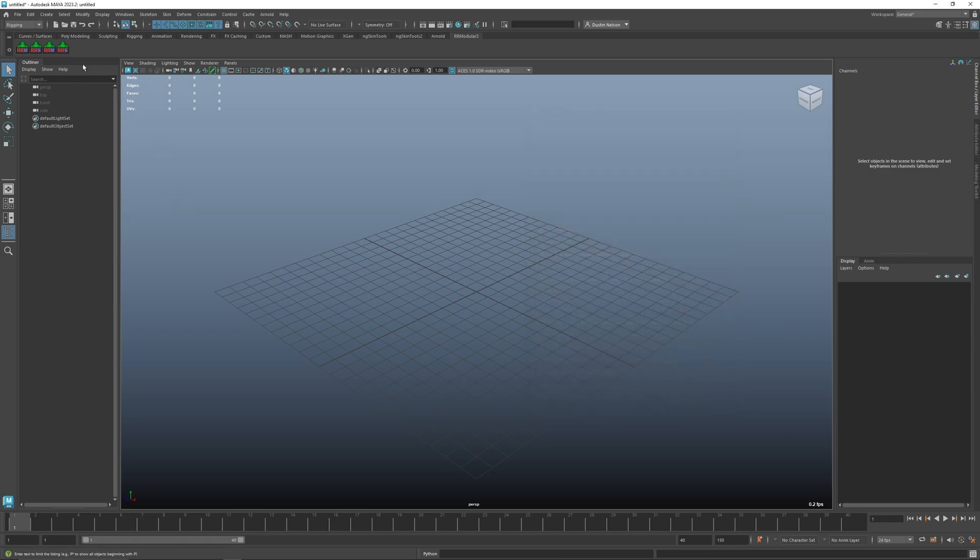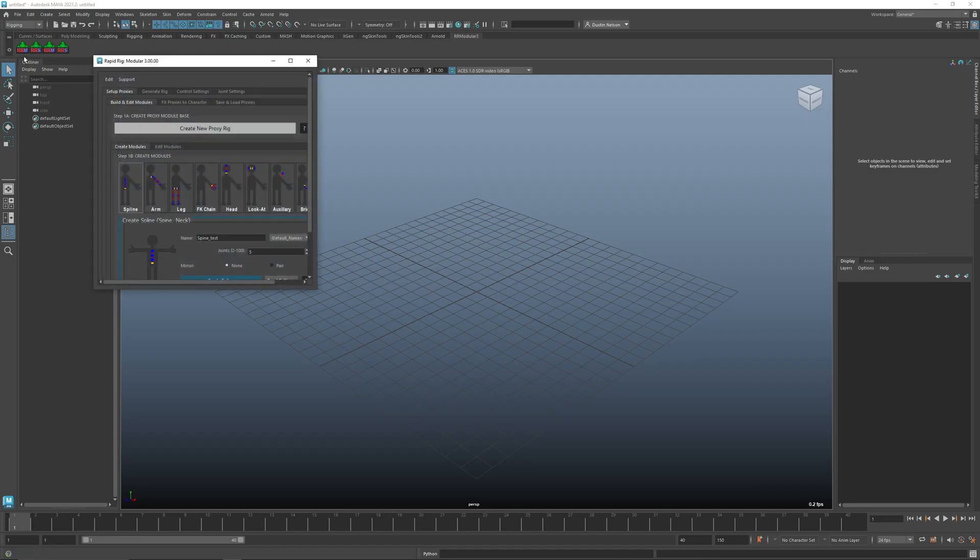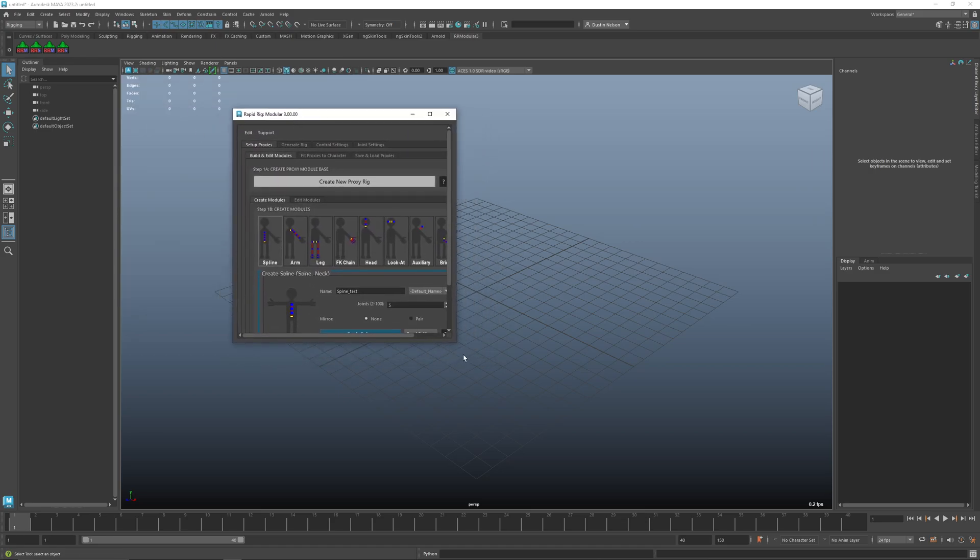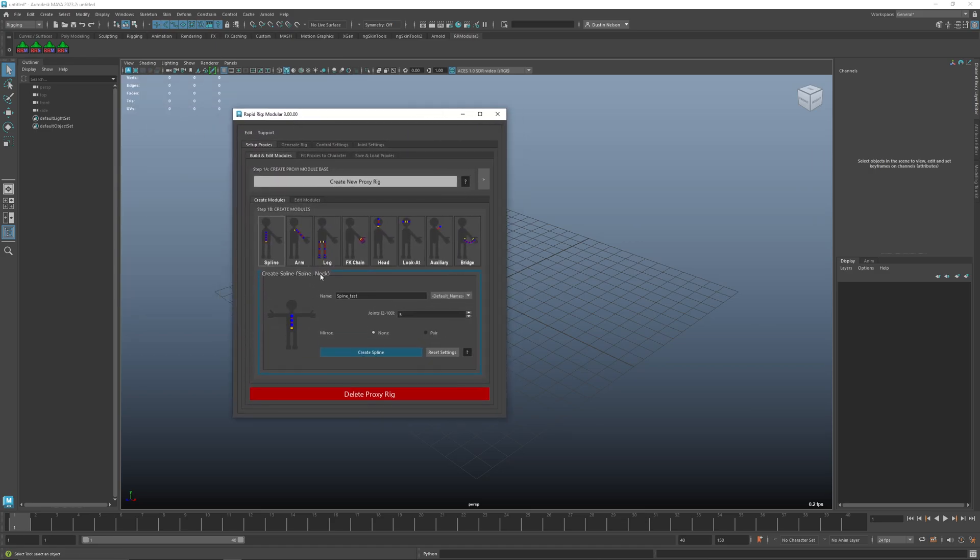close... oh I seem to have had duplicates for some reason, but in any case these should do the same thing. So I'll click here and this will bring up the main UI, and then I can go in and start creating my proxies and then my final rig.